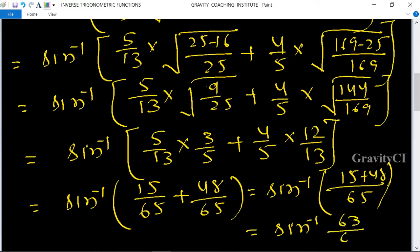This equals 63 upon 65, which equals RHS. Hence proved.